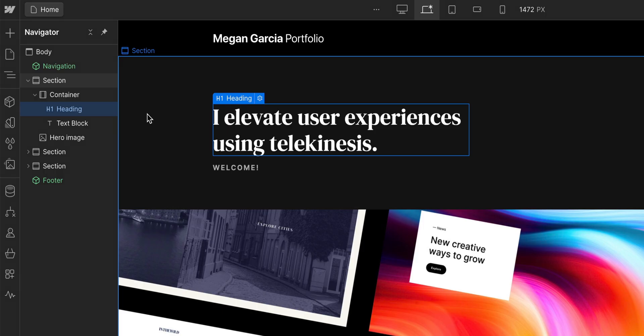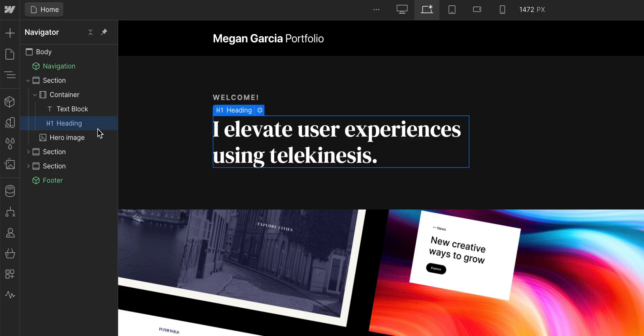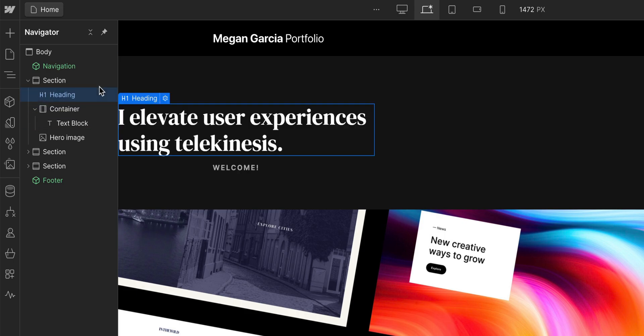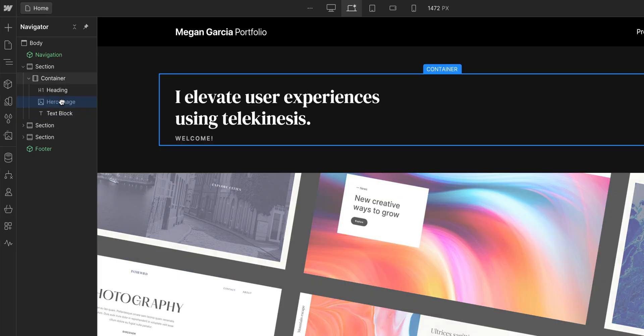Finally, let's talk about moving, which I already did. But moving elements in the Navigator is similar to moving elements on the canvas. We can reorganize children elements within their parent element, and even outside. And vice versa, we can nest an element inside something else.